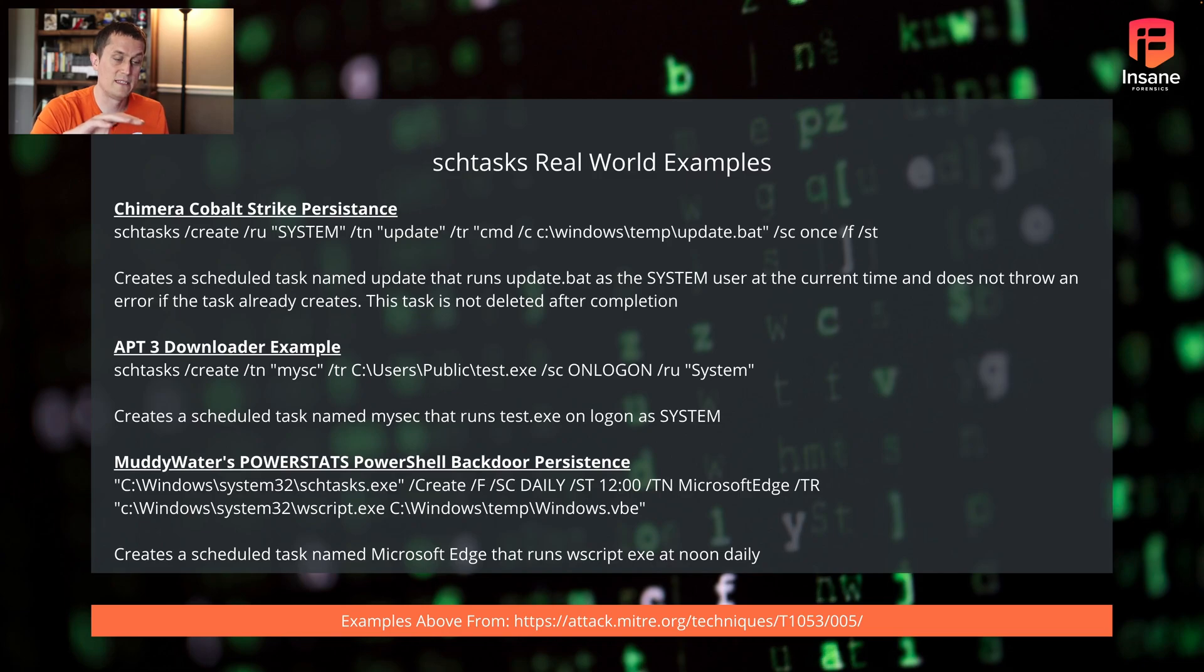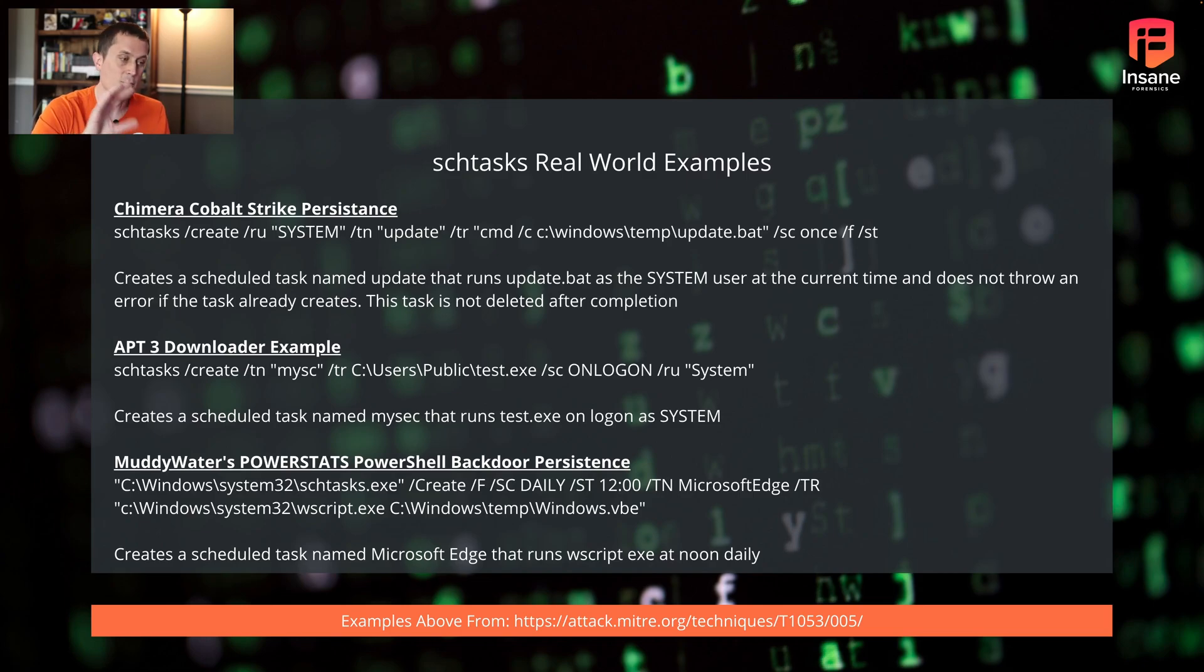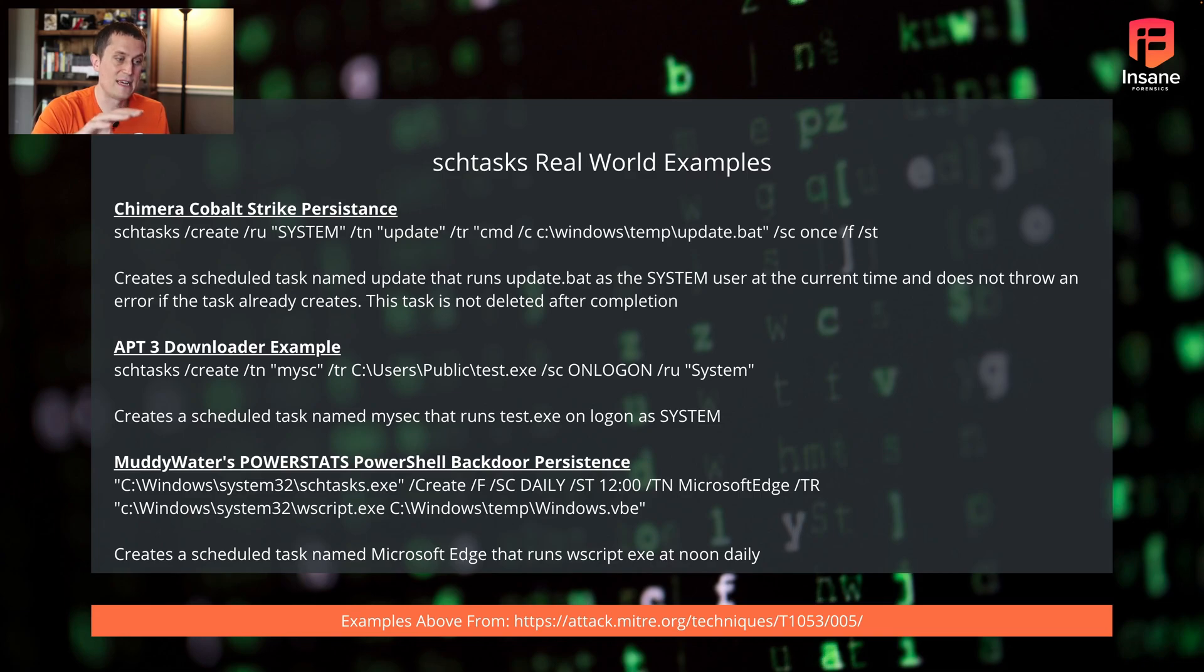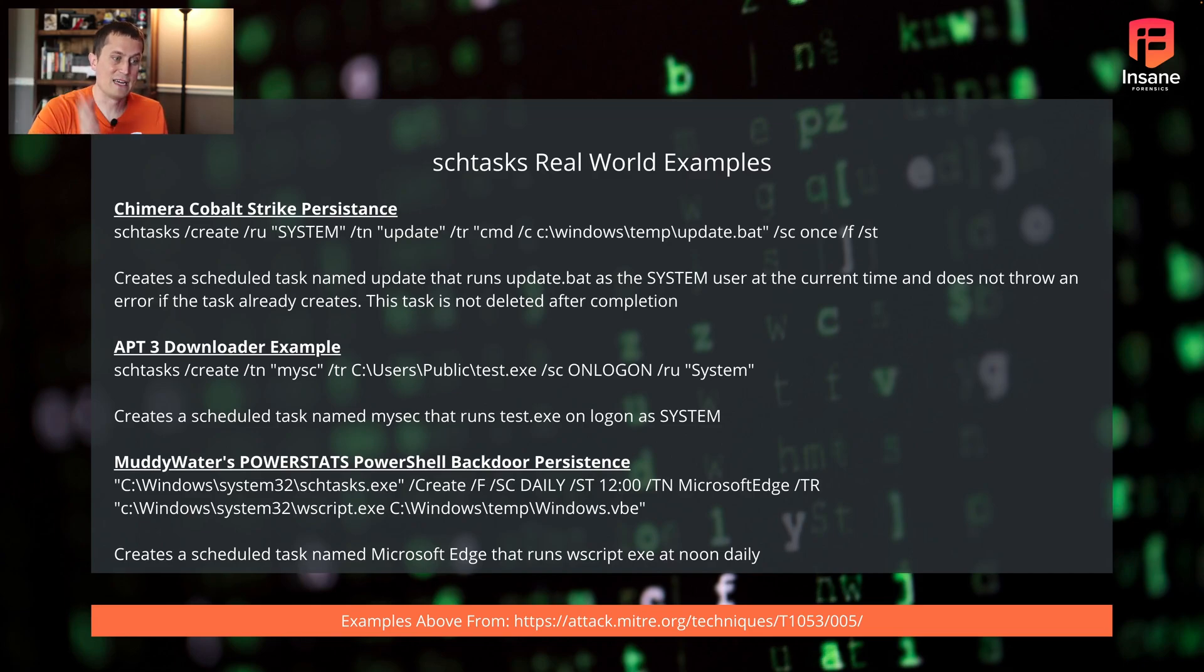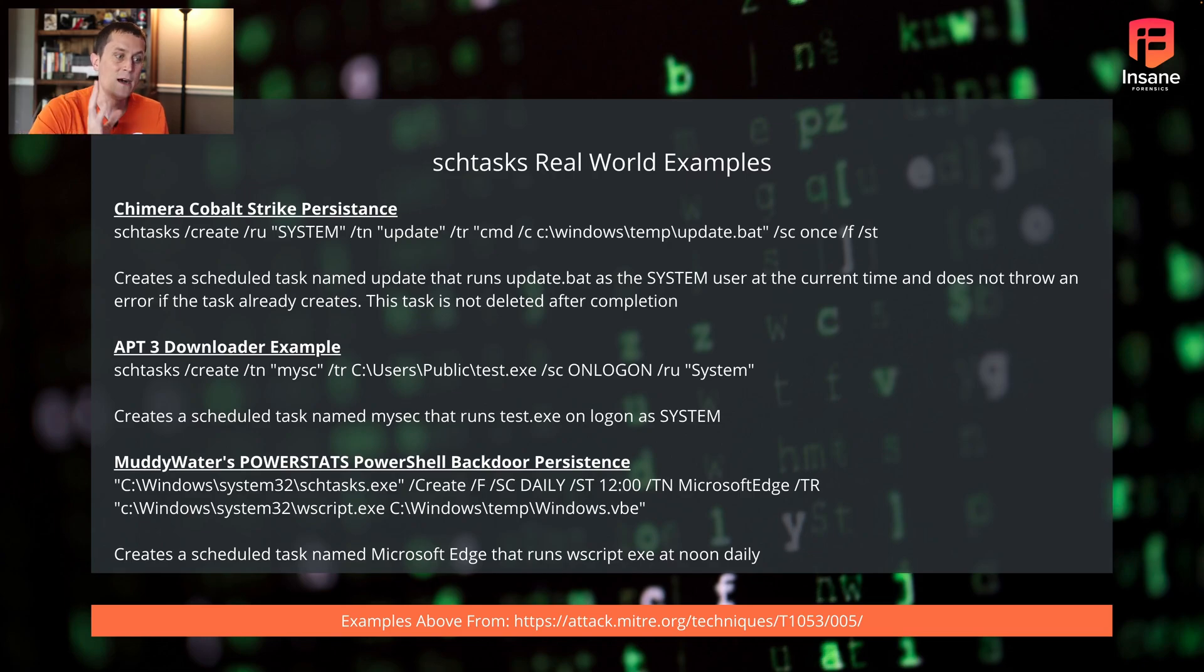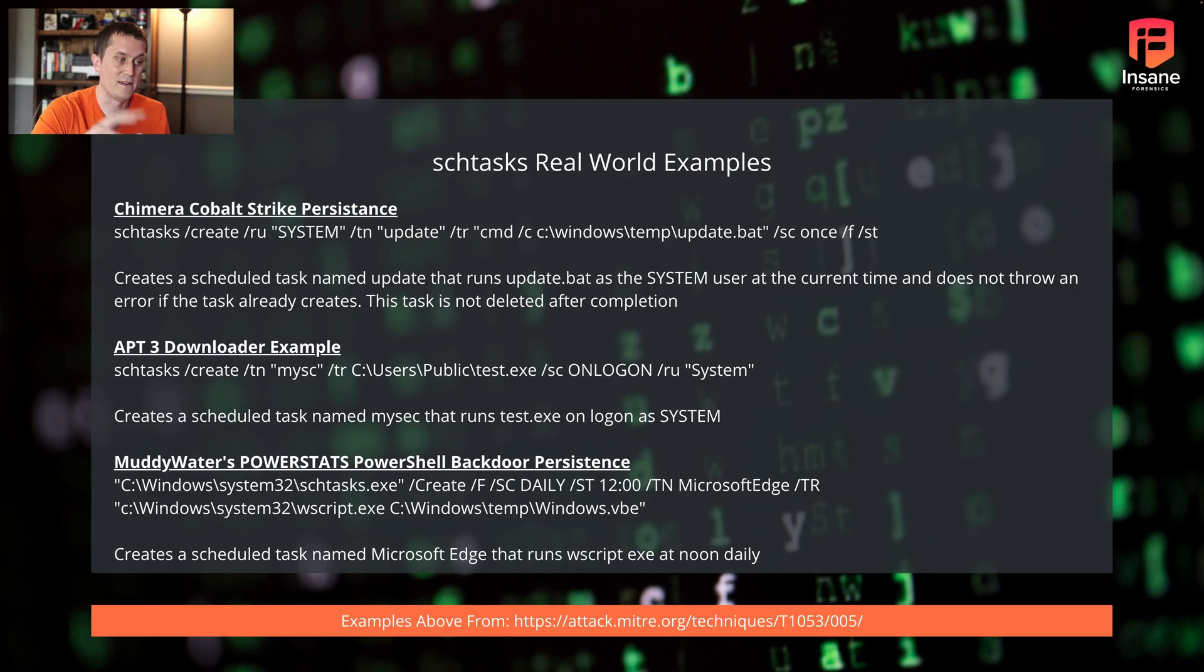Similarly, it's not just starting malware. You can actually use this in downloaders also. APT3 for a downloader, they created a scheduled task named MySC that ran test.exe in the user public folder. This ran it on login as system. So again, you have a scheduled task running as a very privileged user. But this time, instead of being a time-based task, it's actually an event-based task.